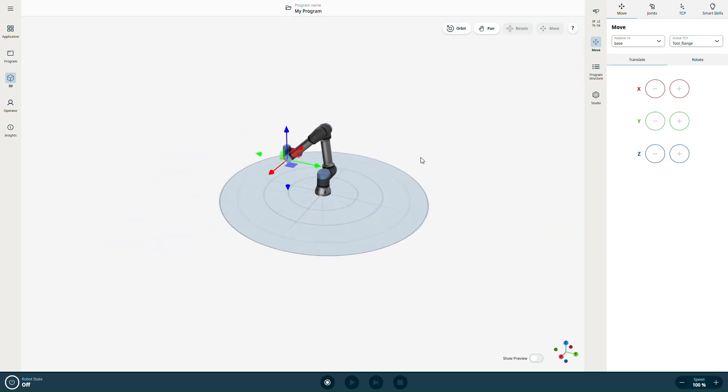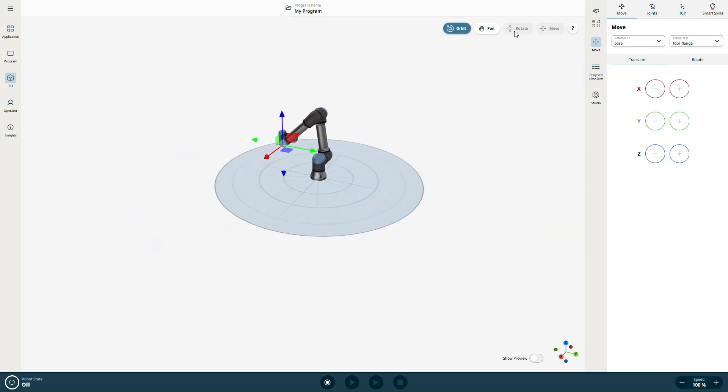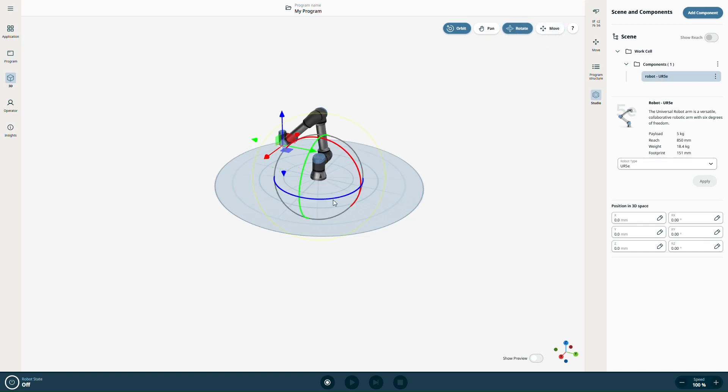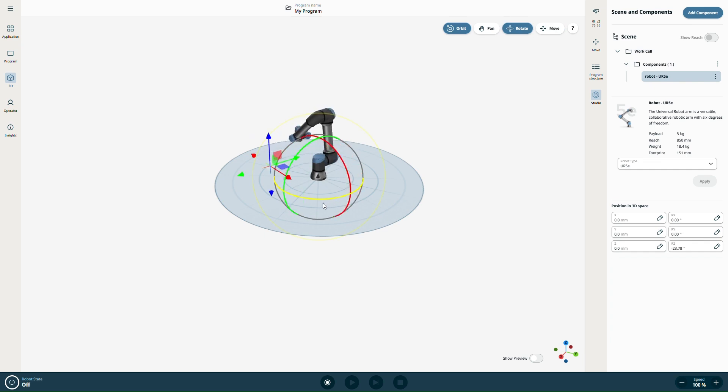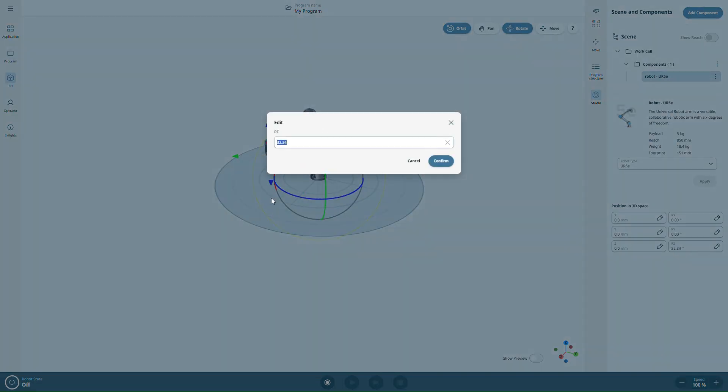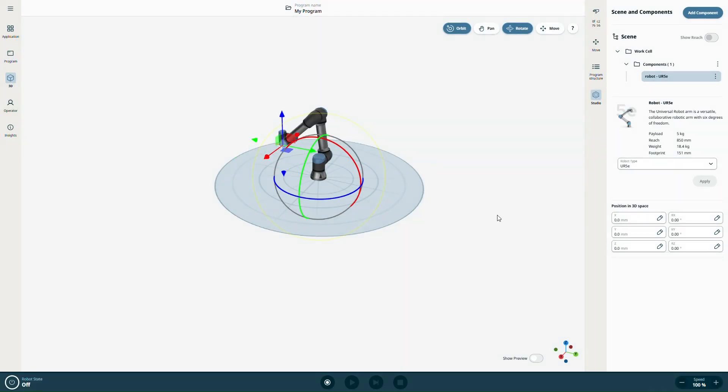To move or rotate objects in the scene, go to the Studio tab and select the object you want to adjust. Here, we'll select the robot. With Rotate, you can rotate the robot around different axes. You can also reset its position or manually enter values in the position fields on the right.